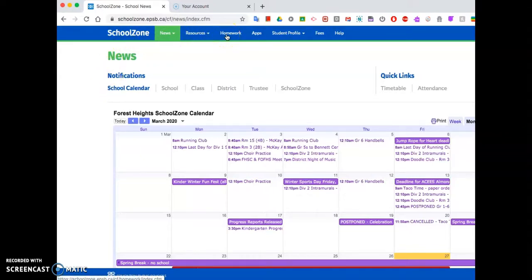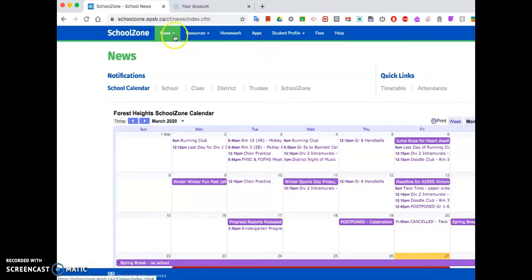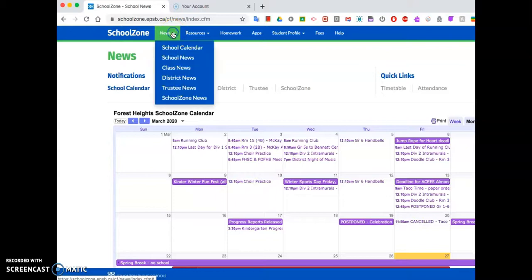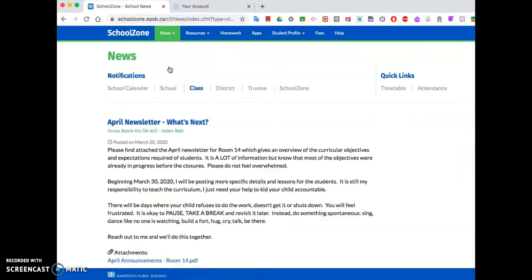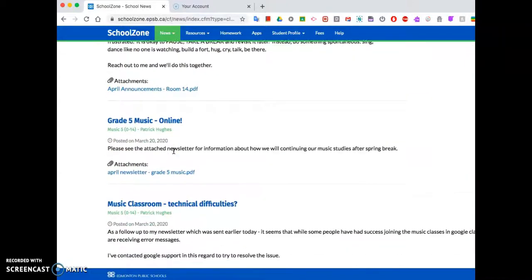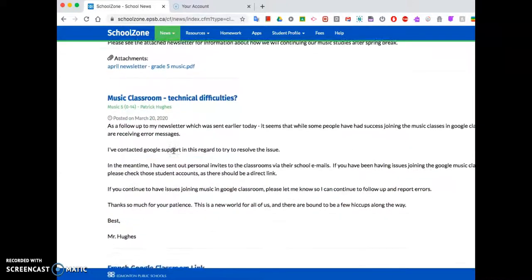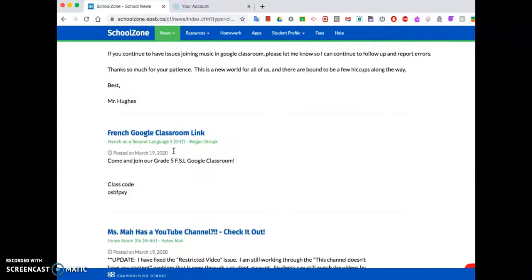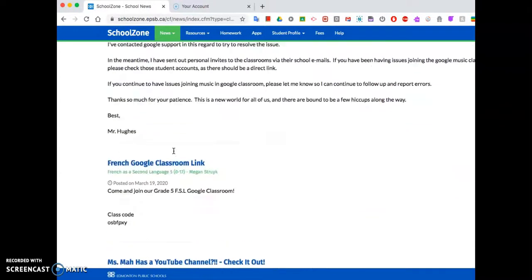Of course, if you've already used School Zone, you know that homework is here. The one tab we're going to be interested in is Apps. I would like to point you to News — if you click on News and Class News, this is where I post everything that's happening with your class.